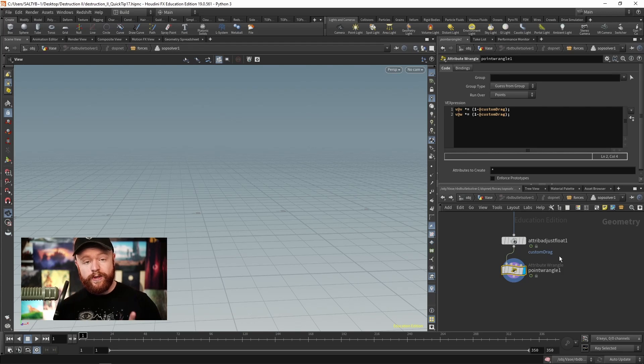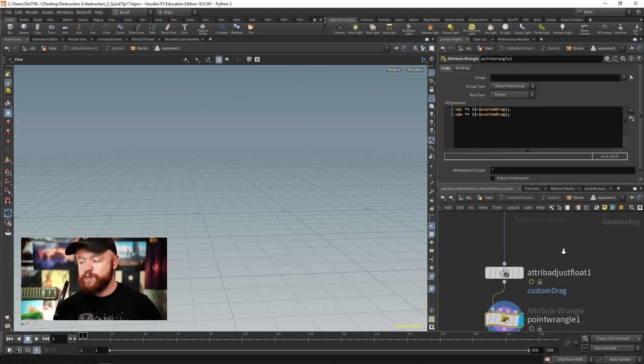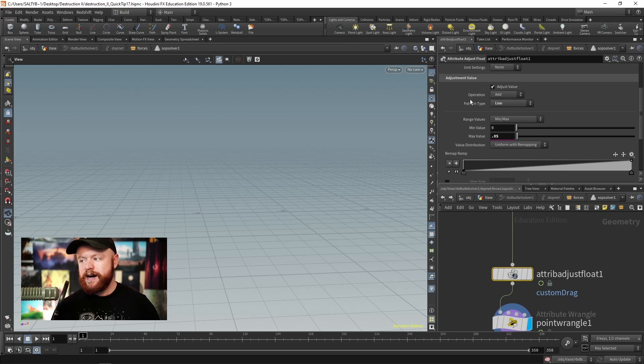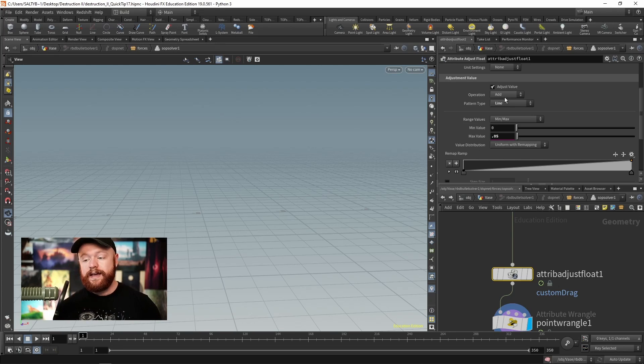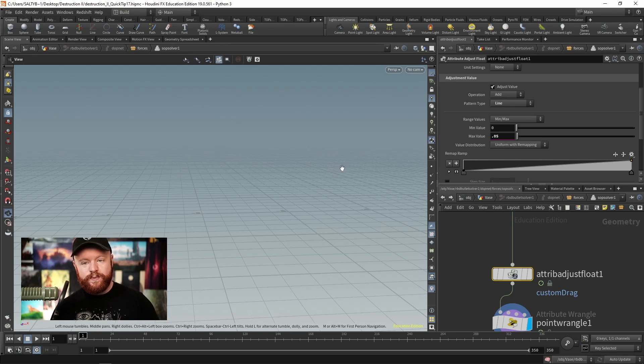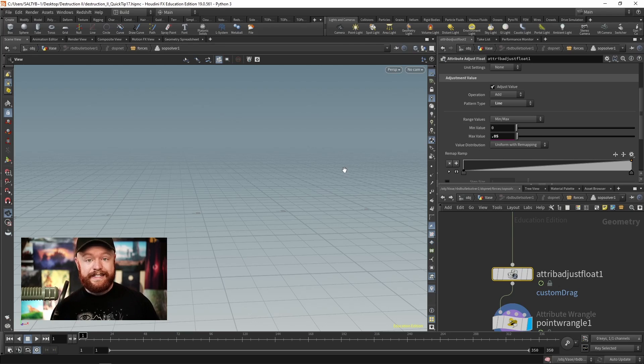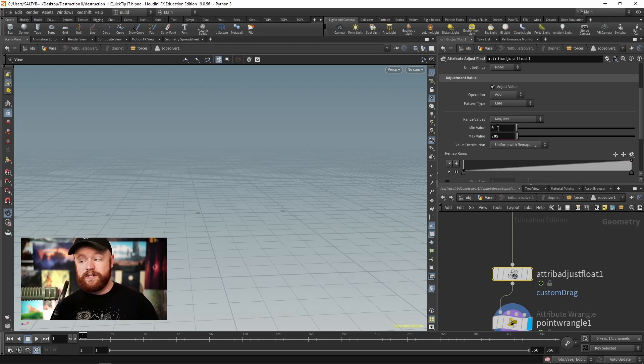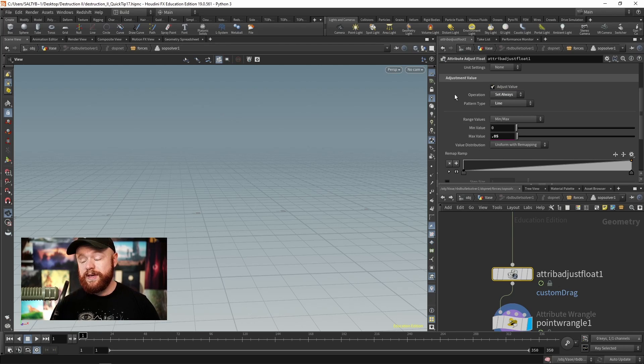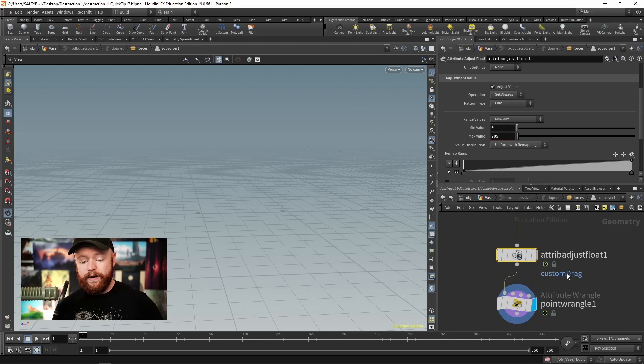That's almost everything we need, but we also need to go back to our Attribute Adjust Float and take a look at this operation. Right now we're adding to that attribute value over time, and if we're adding drag at every single frame, eventually we get to values that are too big and it's just going to freeze all the pieces instantly. Instead of adding 0.05 at every single frame, let's go ahead and just say Set Always, so that the value is always 0.05 when this goes to calculate.